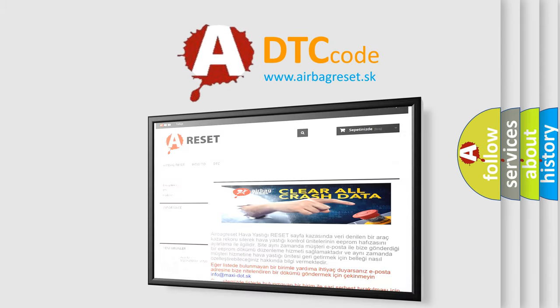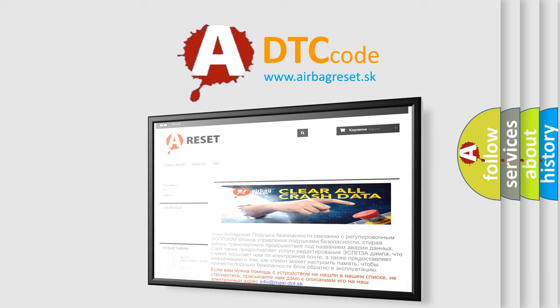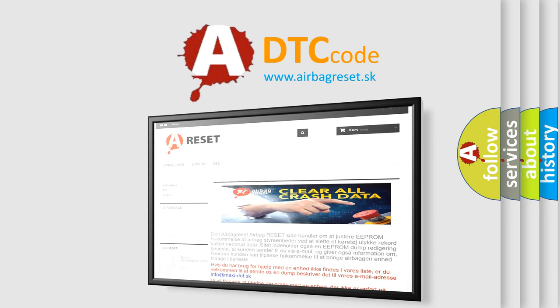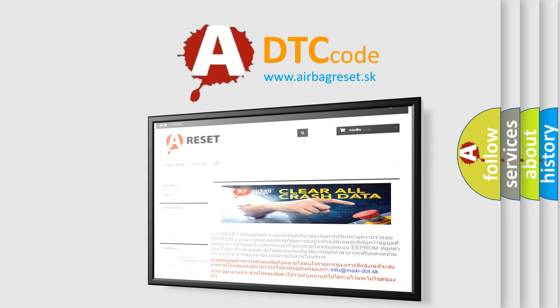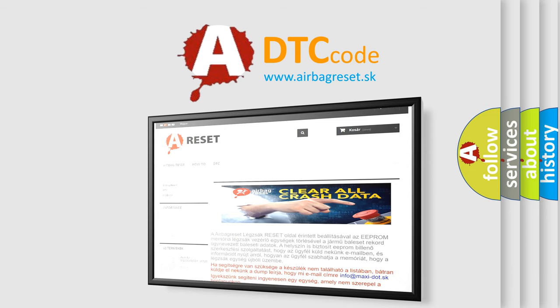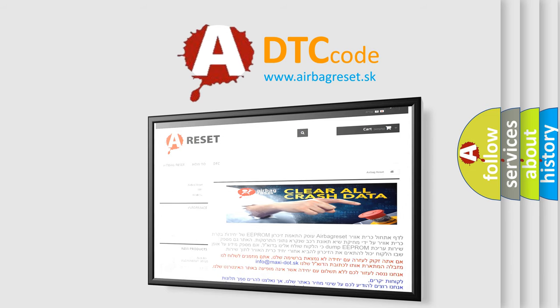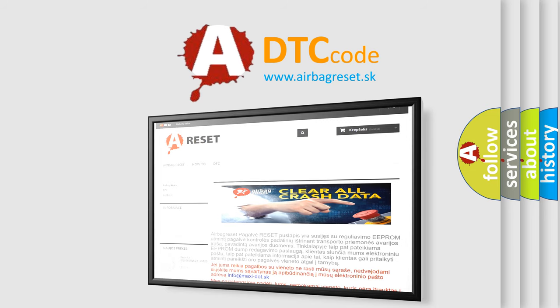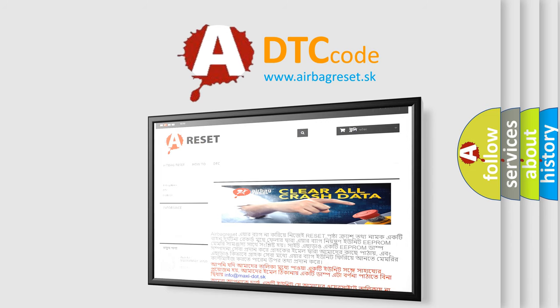The airbag reset website aims to provide information in 52 languages. Thank you for your attention and stay tuned for the next video.